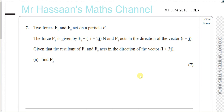Question number 7 from Mechanics 1, June 2016, the GCE paper — not the International A-Level — the GCE paper for EdXcel.